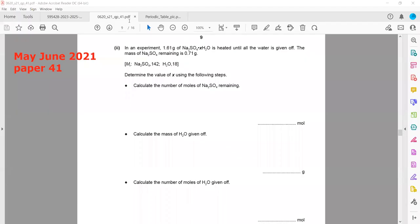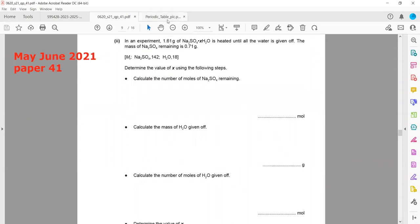This question is related to moles and using the mole ratio we have to determine the value of x — how many water molecules are attached to sodium sulfate. In the experiment, 1.61 grams of hydrated sodium sulfate is heated until all the water of crystallization is released, heating until constant mass, until the mass of the remaining solid does not change.